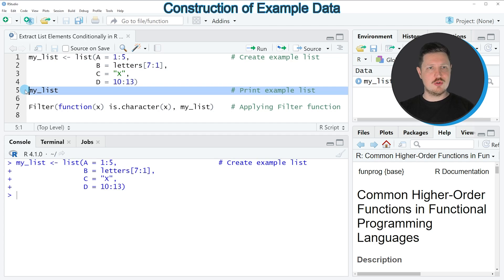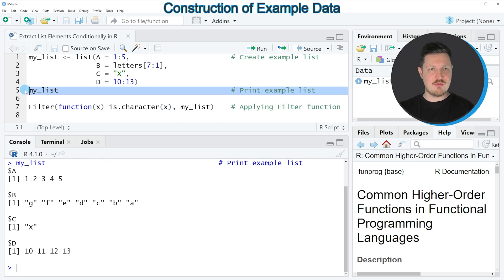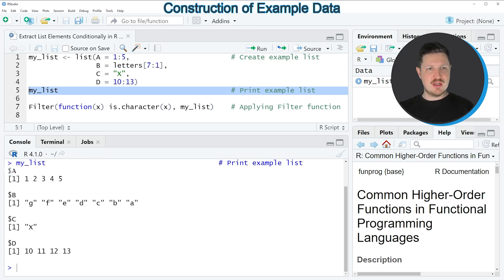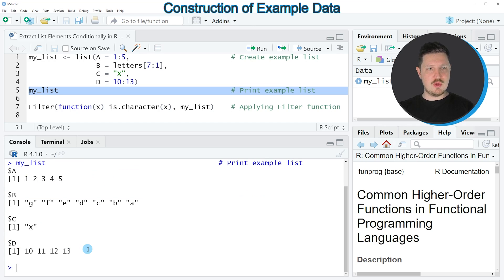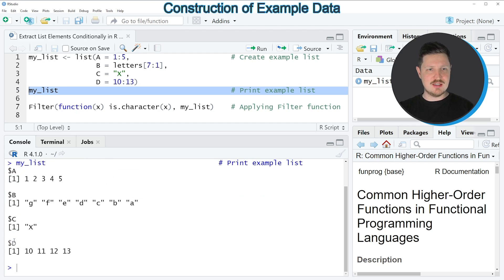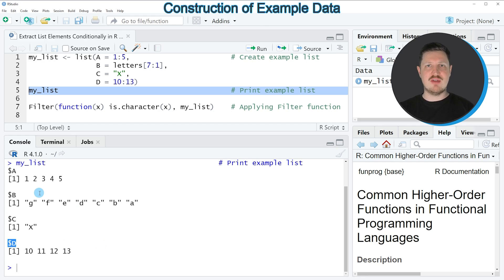We can print this list to the bottom in the RStudio console by running line 5 of the code. After running this line, you can see at the bottom that we have created a list with four list elements that are called A, B, C, and D, and each of these list elements contains different values.